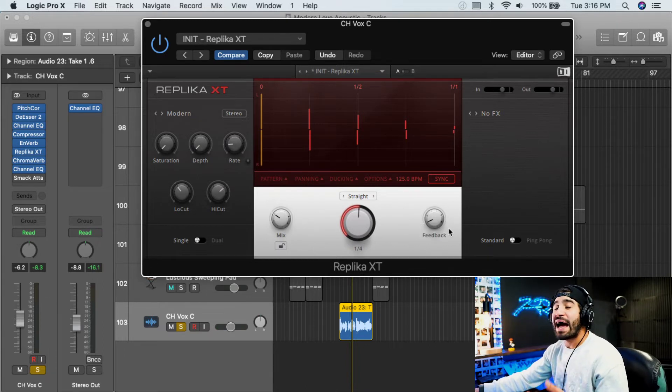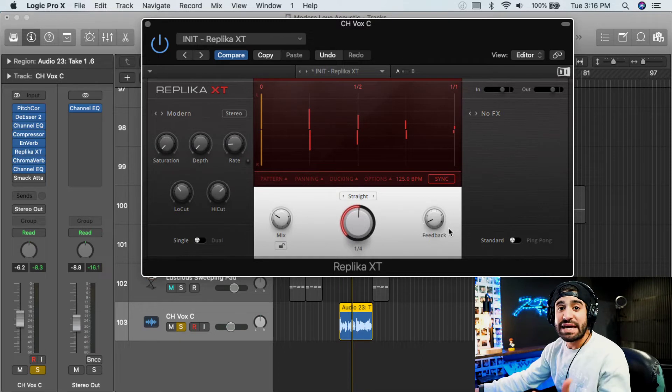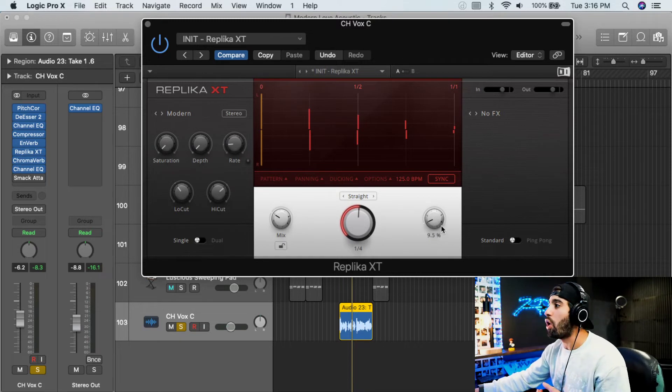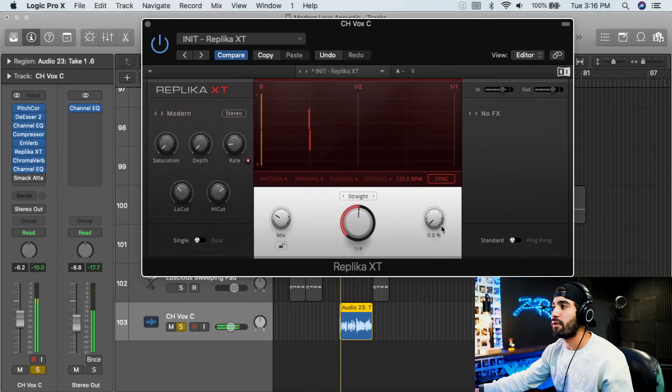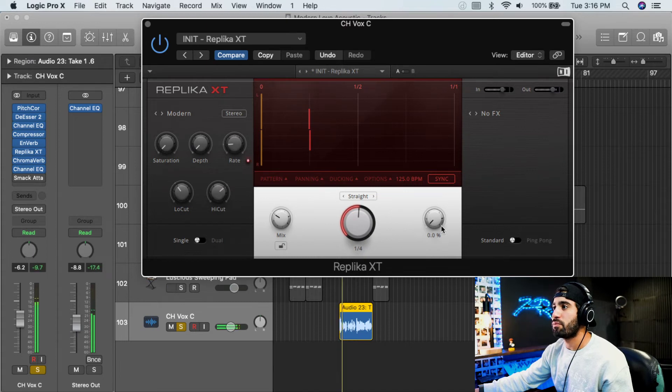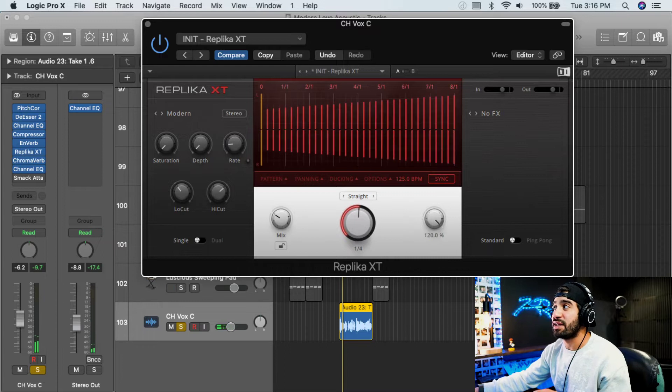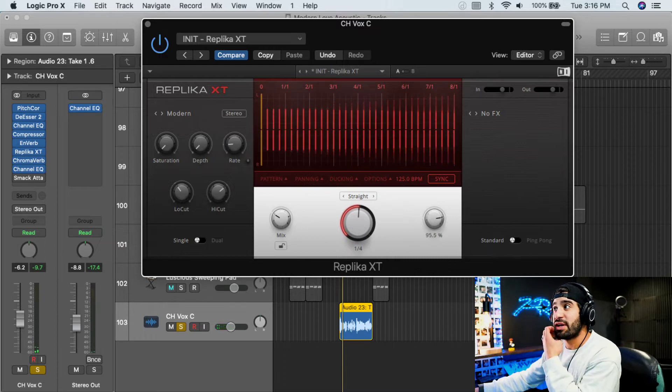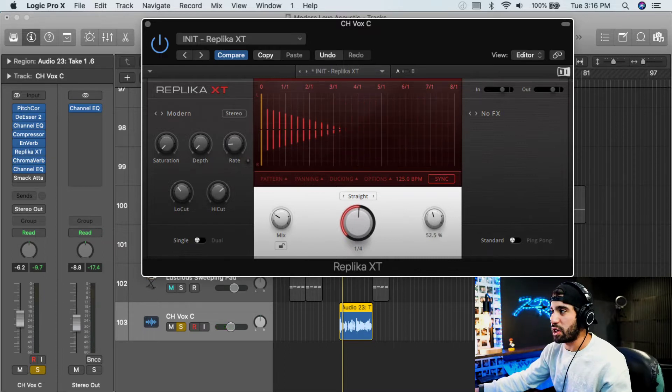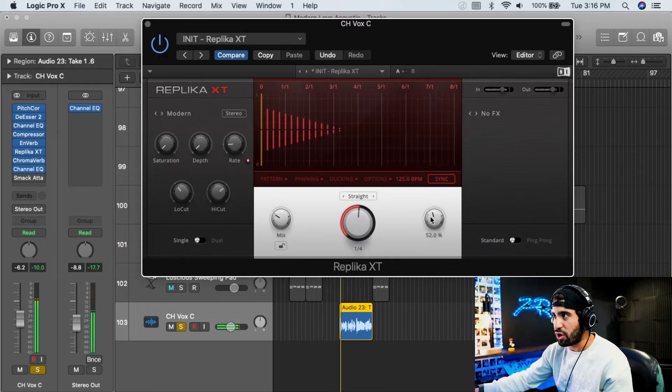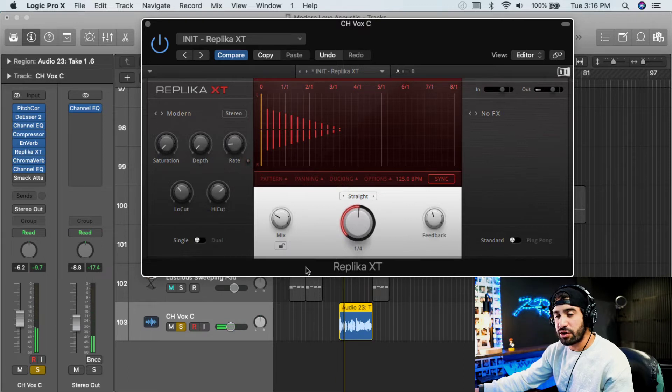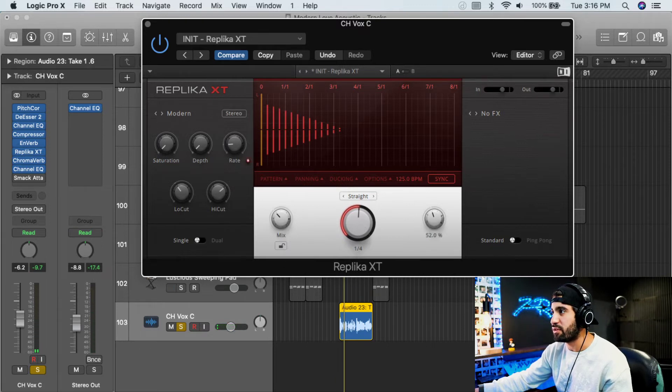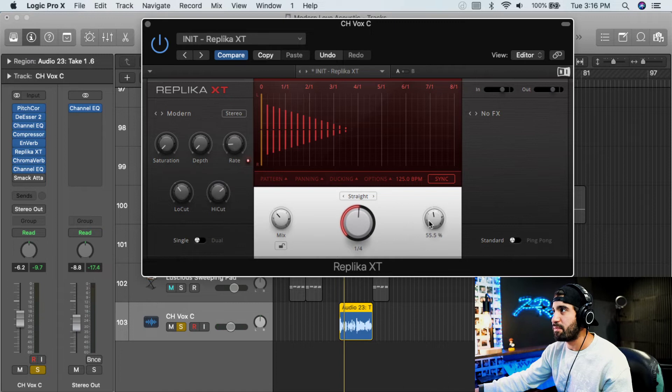The feedback is how many echoes or repeats do you want? Feedback, if we turn this up, so this is no feedback, this is a single feedback. See, it's just one. We can technically have it go infinitely, but we're not going to do that because it's ridiculous. Now, look, it's longer. See, here, it keeps going. Now, if we raise the mix and the amount of echoes.